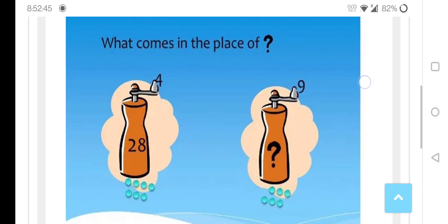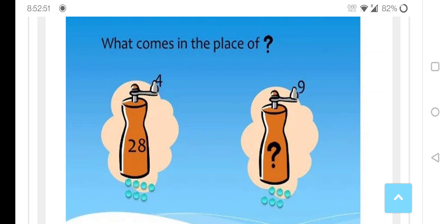Children, observe this. Here we have 4 and here we have 28 dots. If you want to put some relation for this — 7, 4, 7, 28 — so if we could relate the same here.